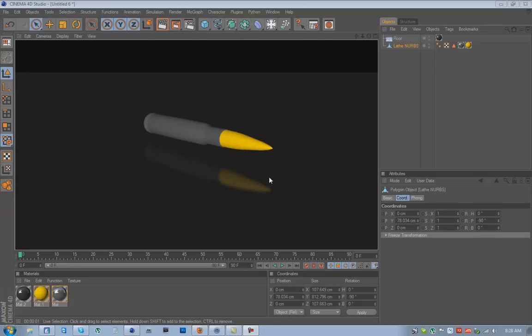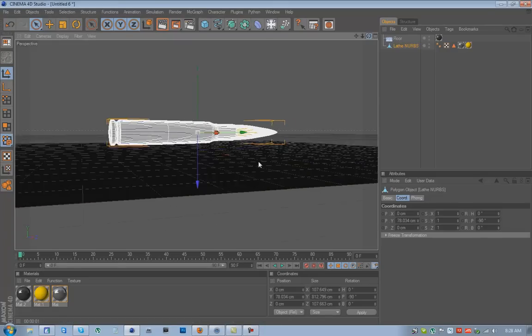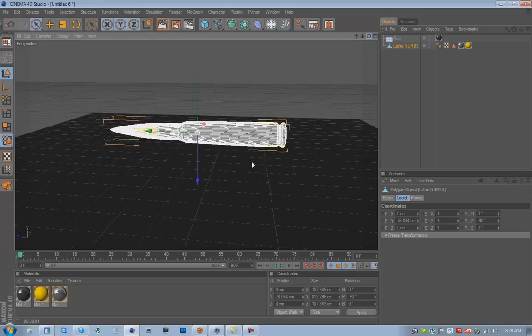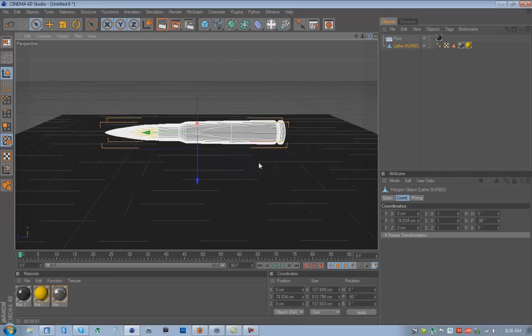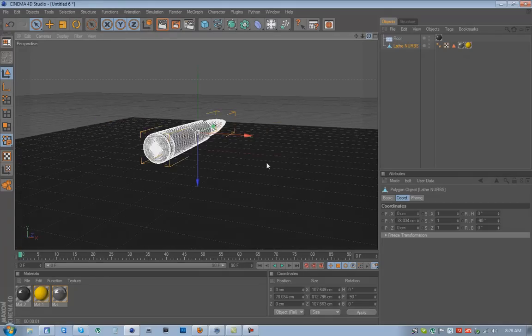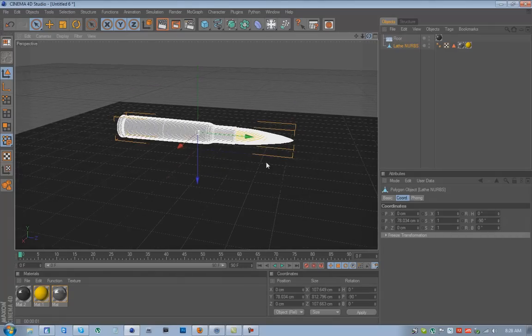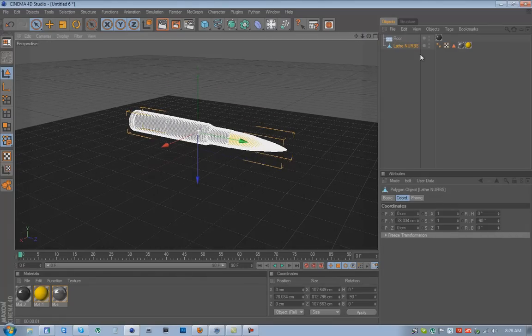What is up guys, today I'll be showing you how to create this sniper rifle bullet. So let's get started.